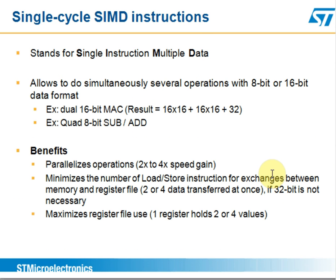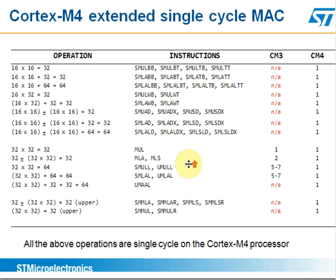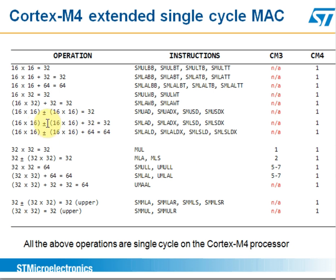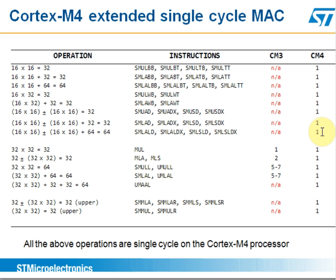Even more powerful is the single-cycle SIMD instructions. That's a single instruction to work on multiple data, also a single cycle. If you look back here, we can multiply two sets of 16-bit numbers, add or subtract them together, add another constant, with a 32-bit or 64-bit result, all in just one cycle. Amazing.